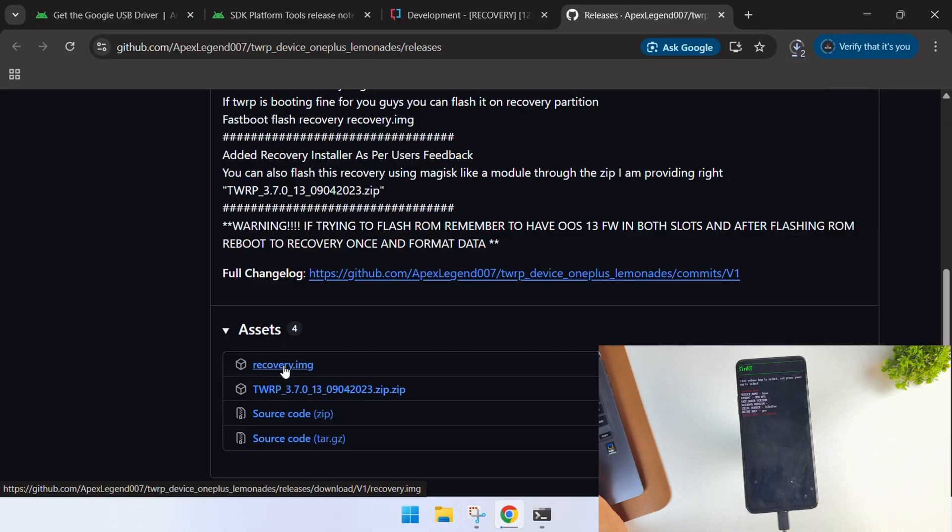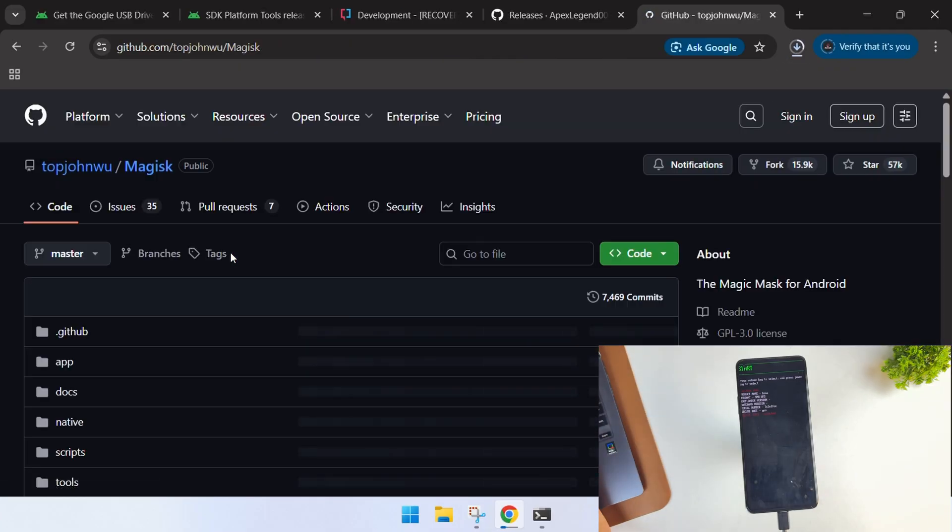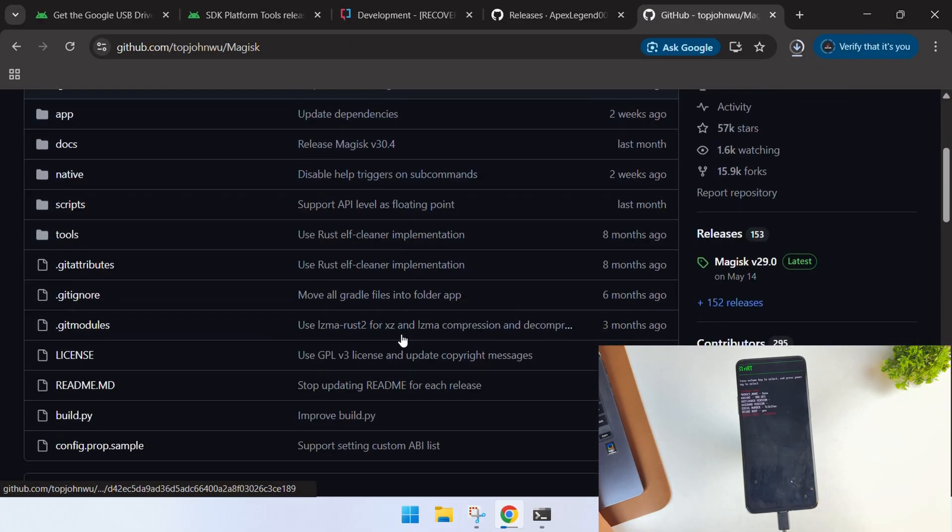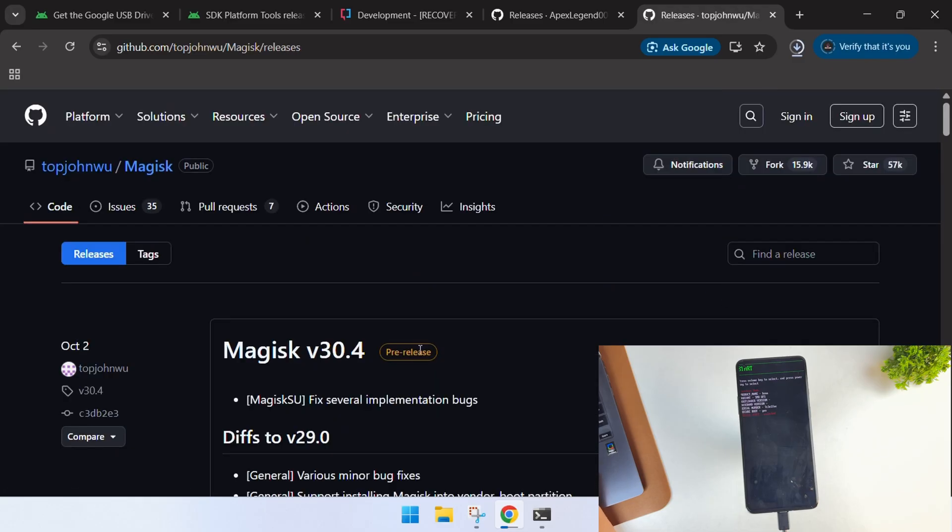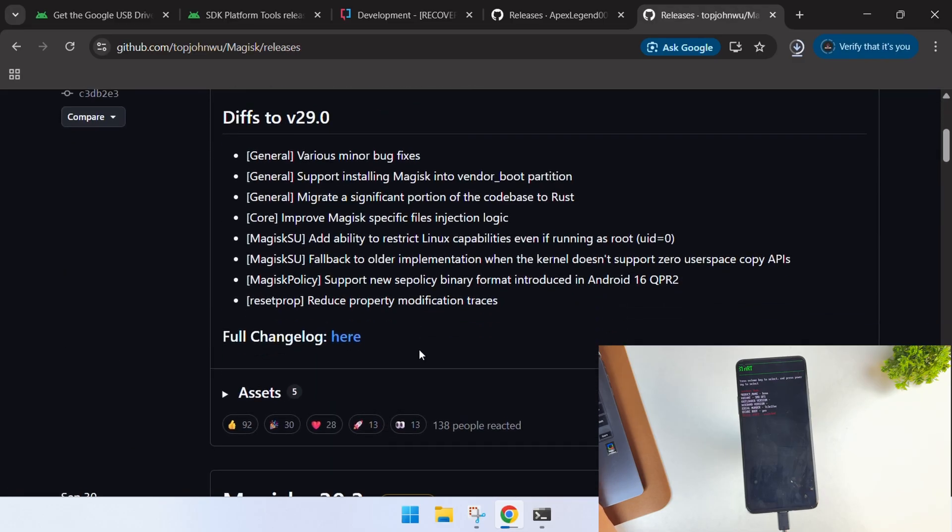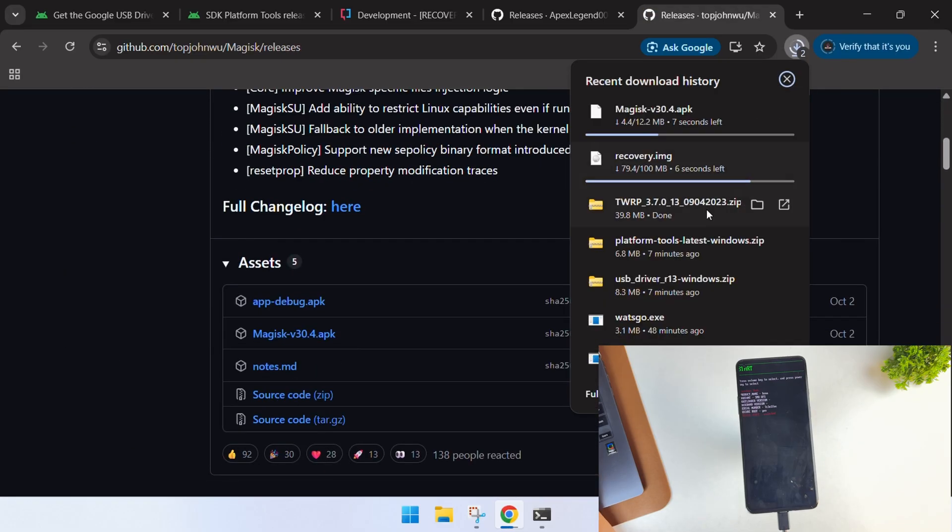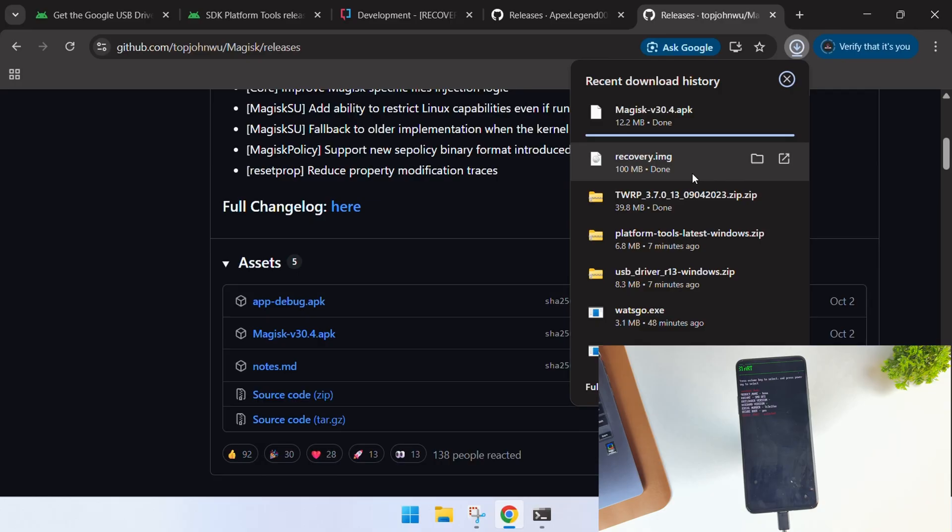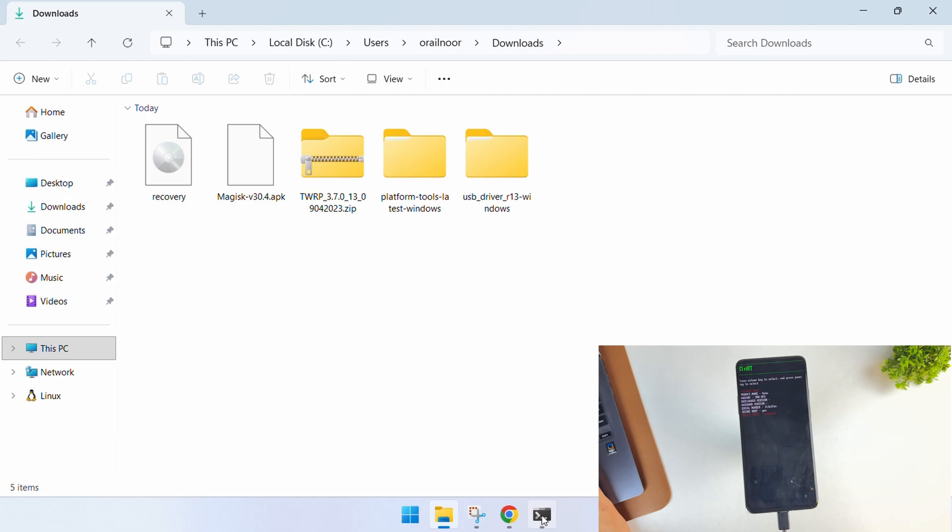After downloading both the recoveries, we also need to download Magisk. Open the official page and download the latest version of Magisk. You can choose any version, but prefer the latest version. I've downloaded the image recovery, recovery zip file, and Magisk APK. Now we have to install TWRP recovery.